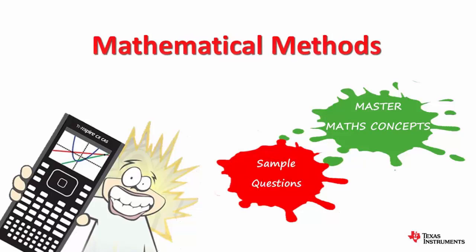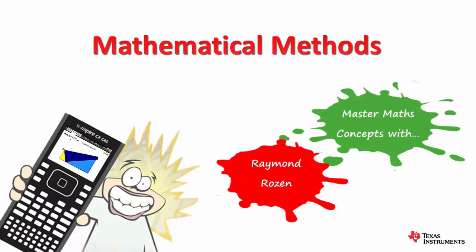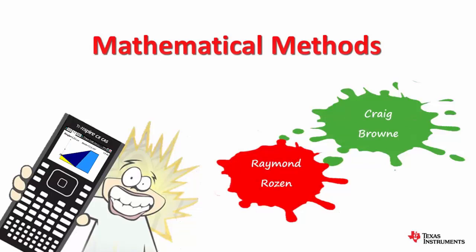Welcome to the Texas Instruments Australia series of exam readiness videos for the Mathematical Methods course. Congratulations on finding your way to this resource which has been developed specifically for students as you revise for the Maths Methods exams.